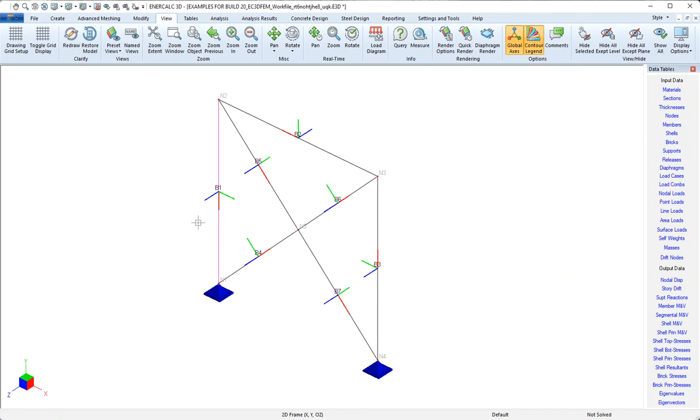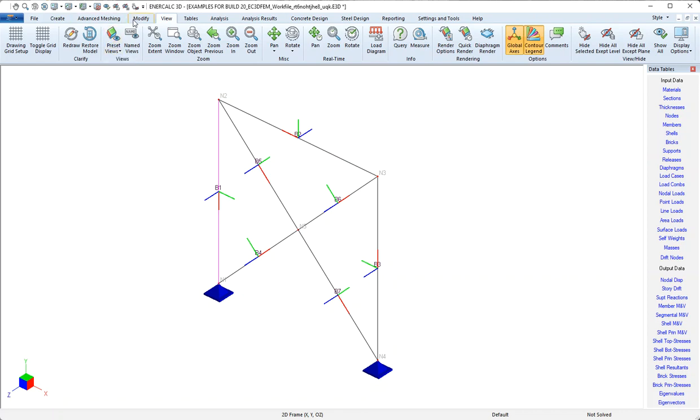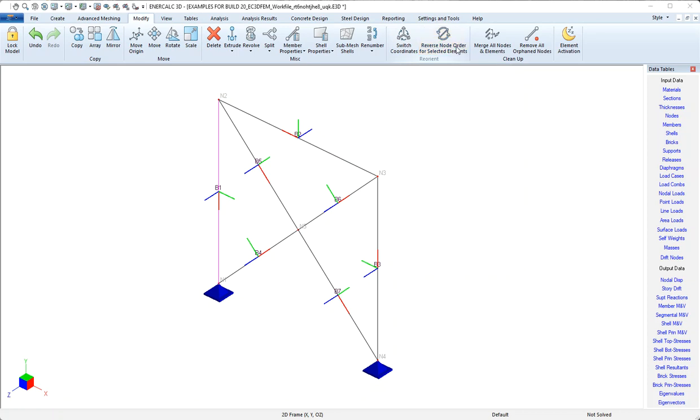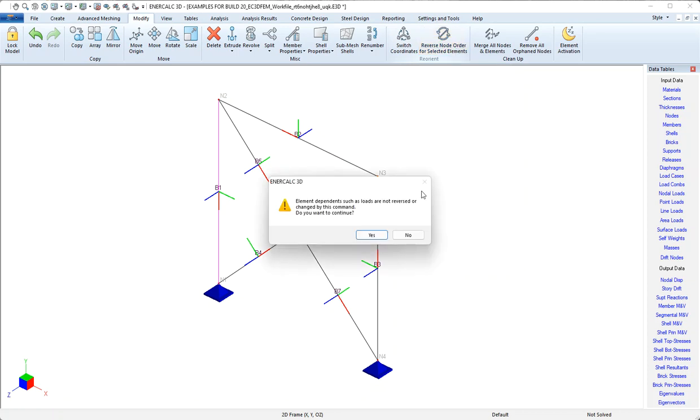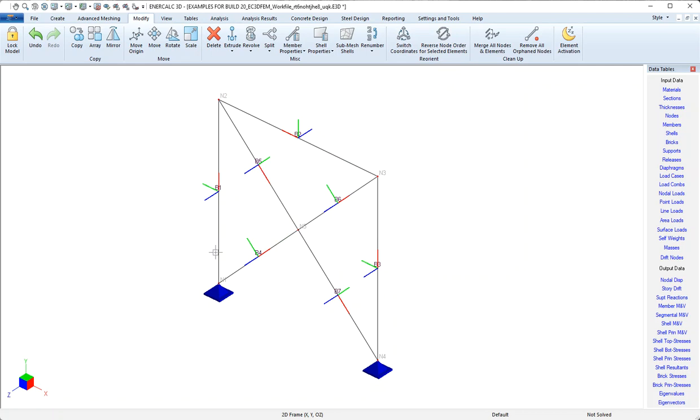If all I want to do is swap the orientation from top to bottom, or from starting end to ending end, I can select the member and then come to modify, and we have this tool called reverse node order for selected elements. I'll give that a click and then acknowledge, and now we can see that the column has taken on the same orientation.